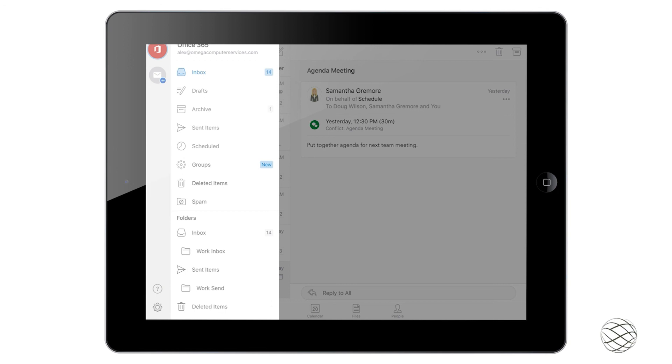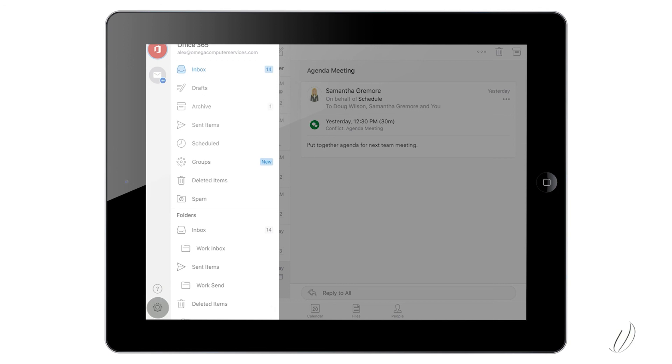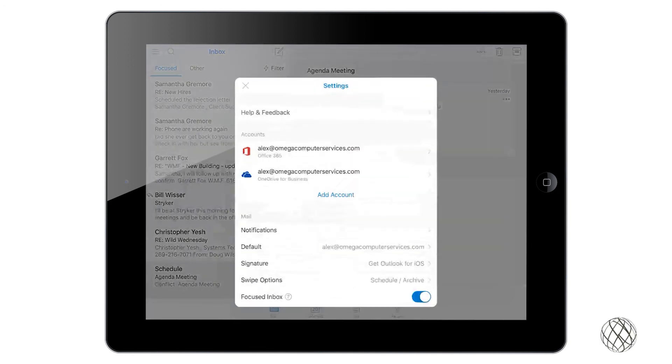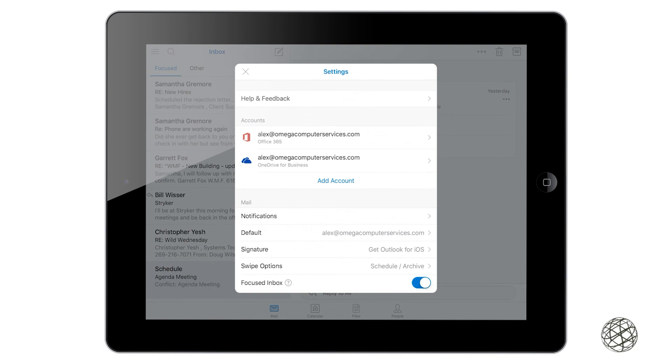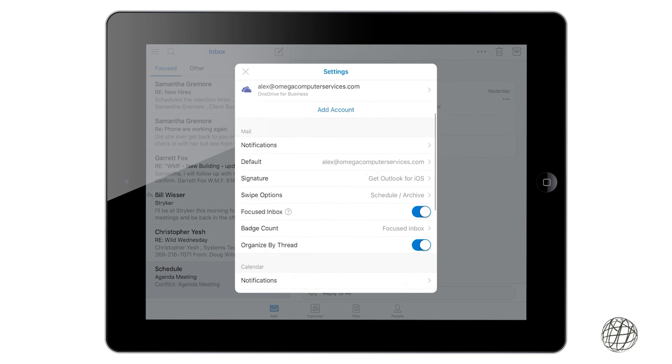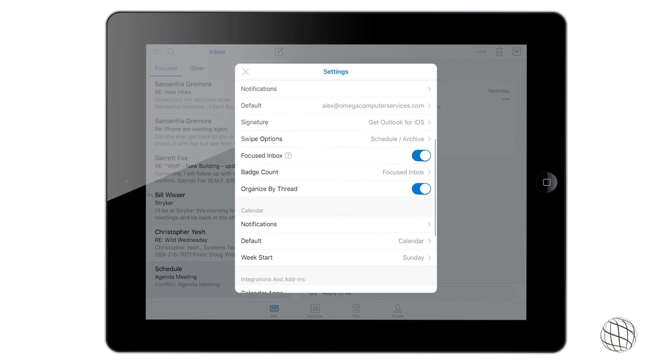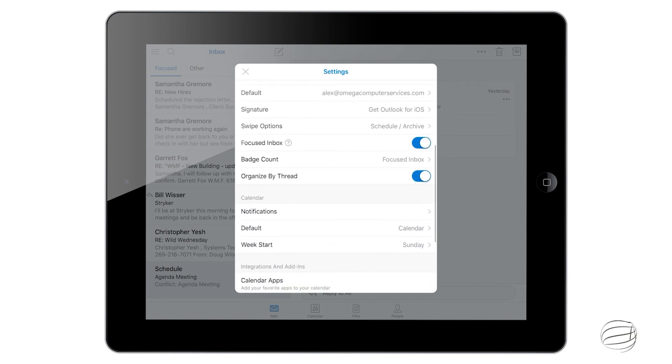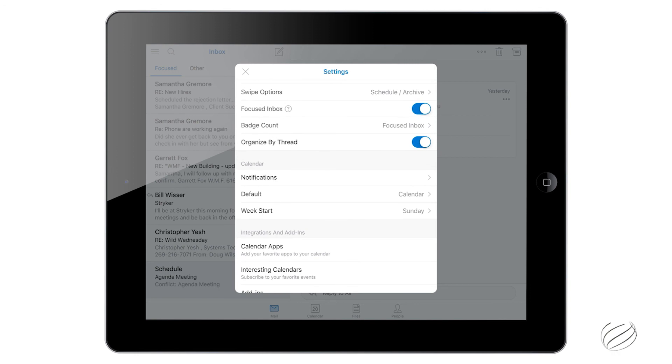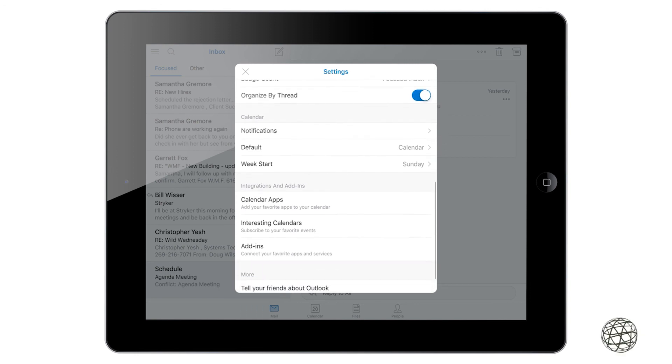And then if you go to the gear option down here, it will kind of just give you more options for your Outlook, kind of the noises that you would like to be set for your notifications, for calendar, for email, and also adding integrations and add-ins.